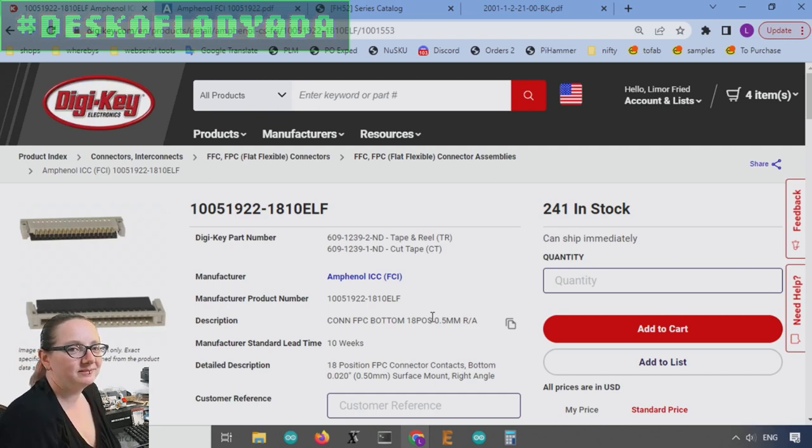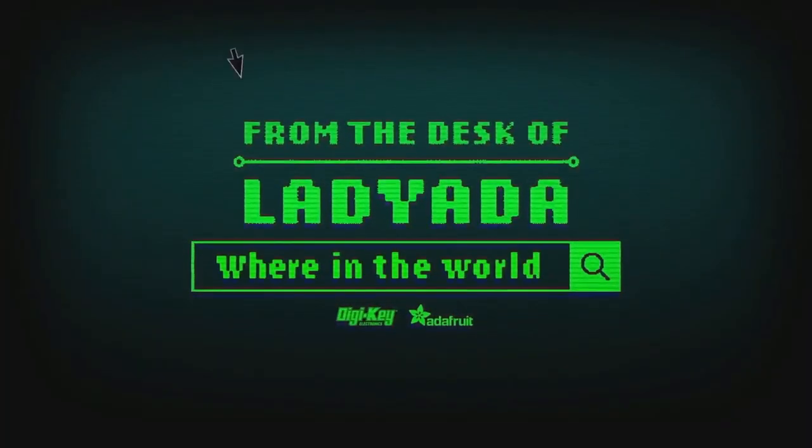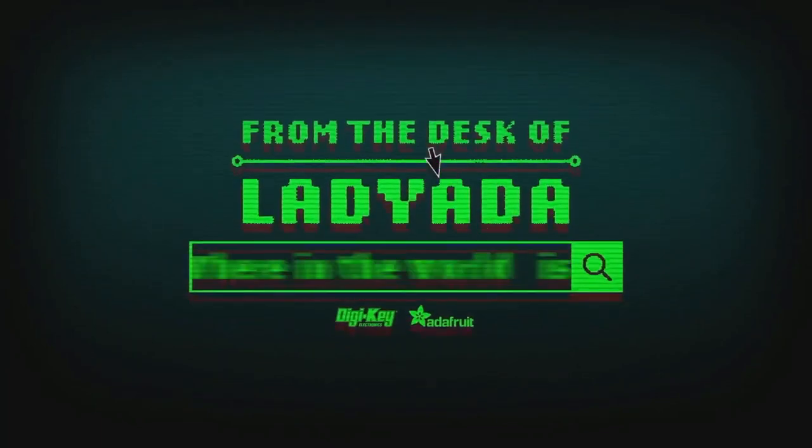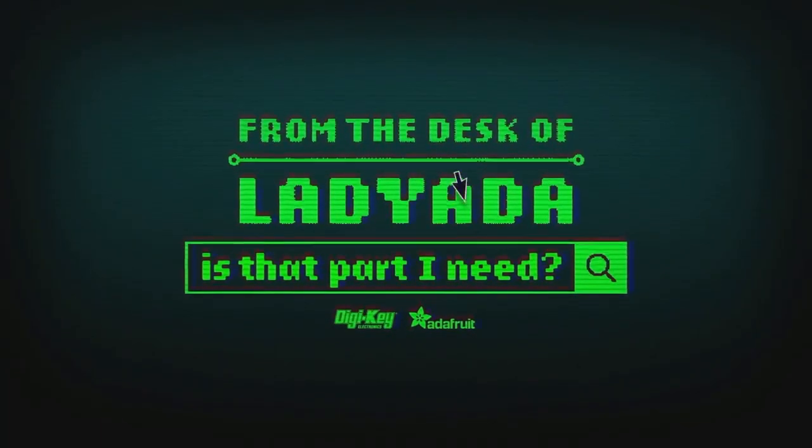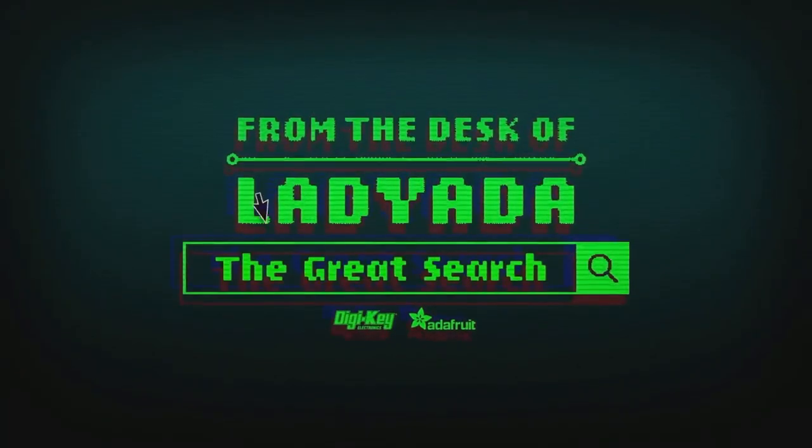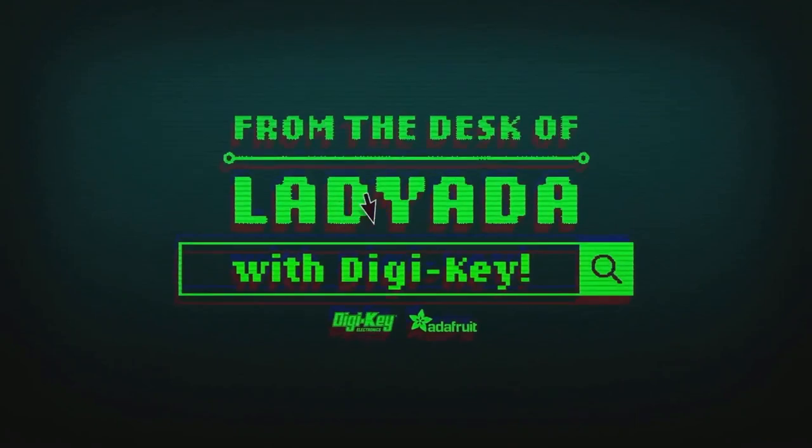All right. That's a great search. Where in the world is that part I need? The Great Search with DigiKey.